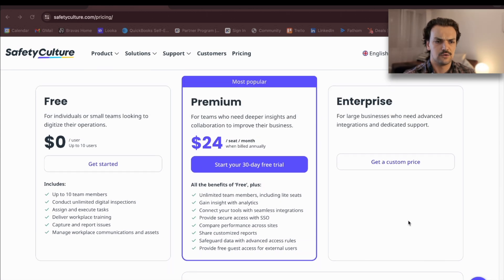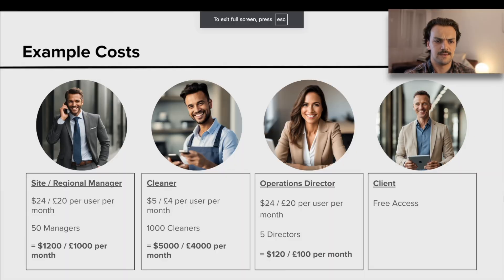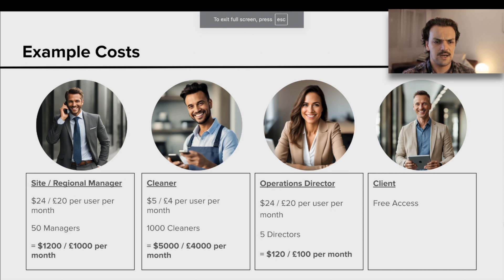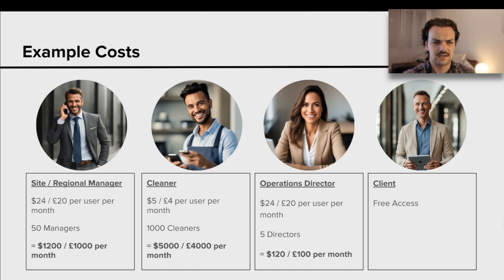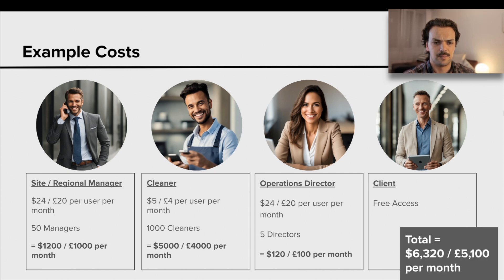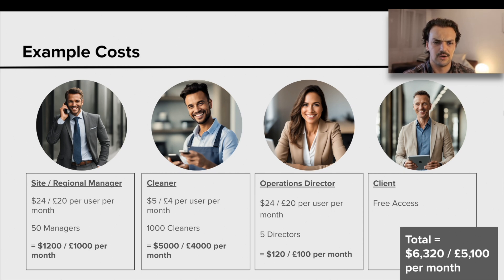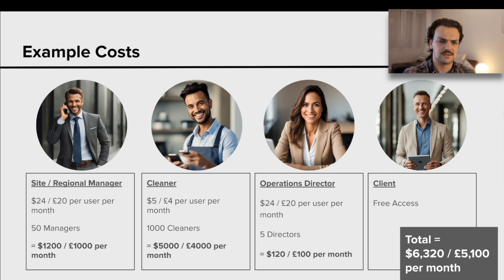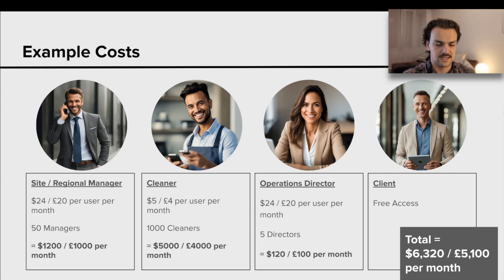How does that look for an example business? Let's just say we've got a cleaning business here with 1,200 staff. There is 50 regional managers that manage each site and then 1,000 cleaners. The managers and the operations directors, they're going to need a full seat for all the access. And then a cleaner who's just doing the training and answering corrective actions, they'll just need a light seat. You can see basically the breakdown is going to end up being about 5,100 pounds a month or 6,300 US dollars a month. There's some scale that always gets brought into that depending on the size of your business.